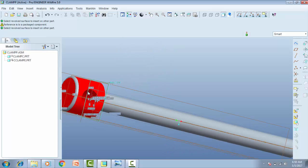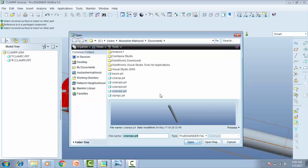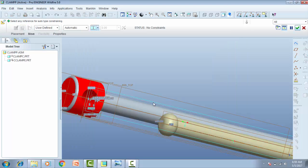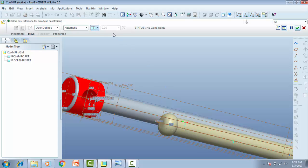Now I want to assemble the handle. So go to open.